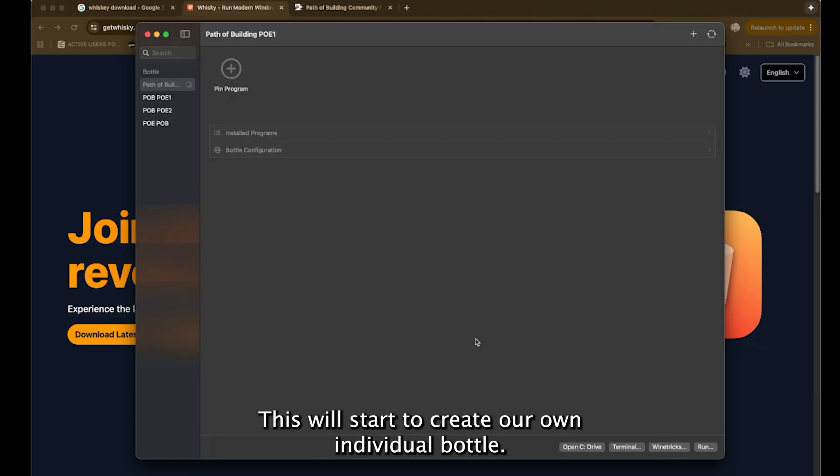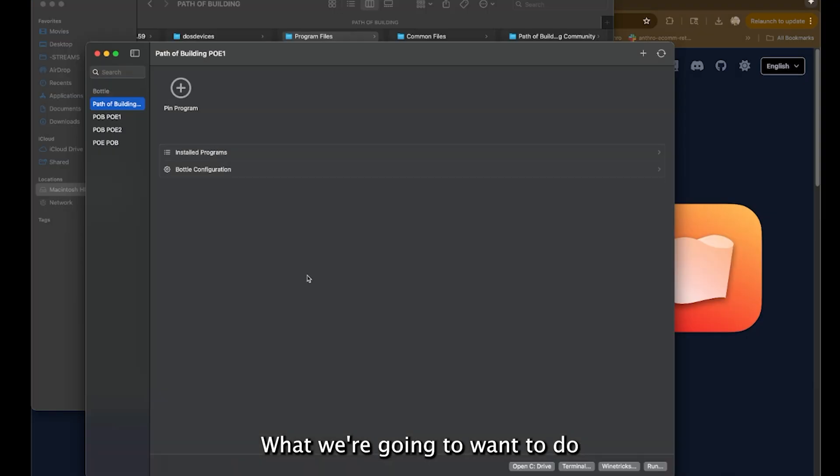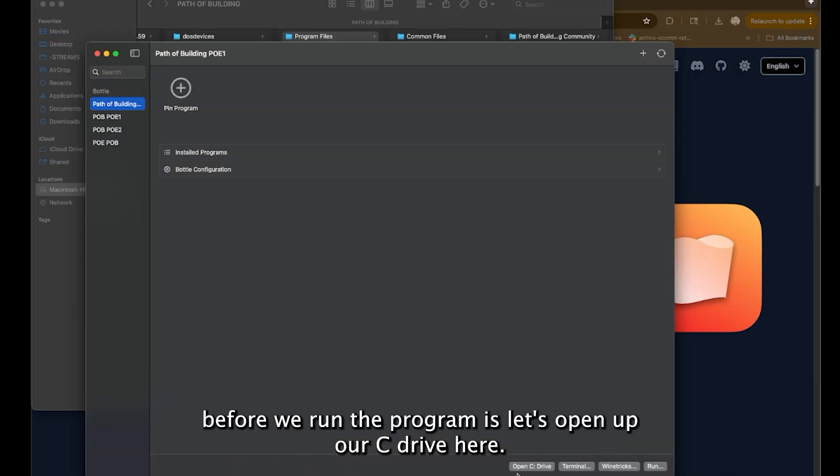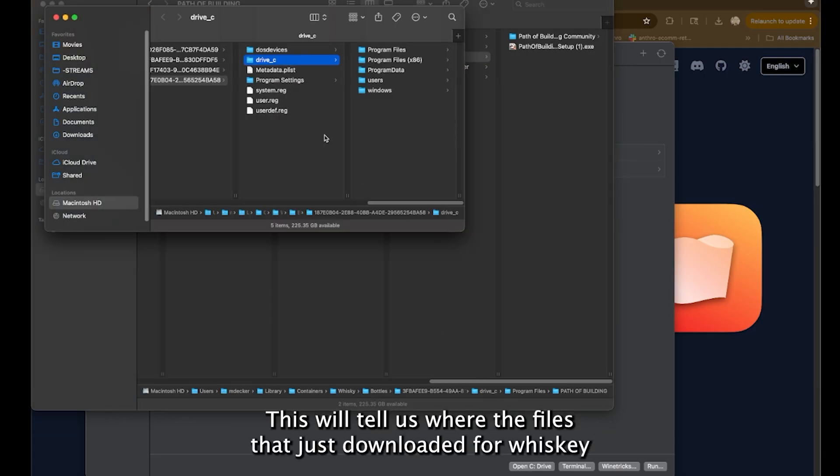This will start to create our own individual bottle. It's setting up the files in the background. What we're going to want to do before we run the program is let's open up our C drive here.